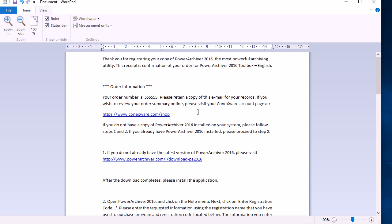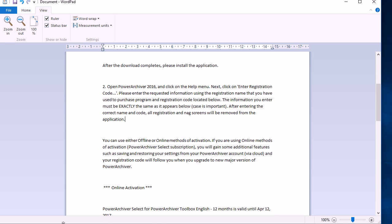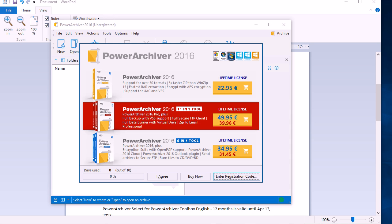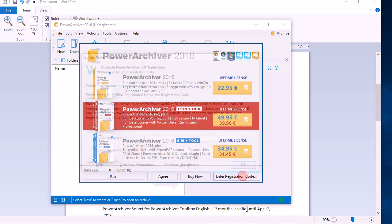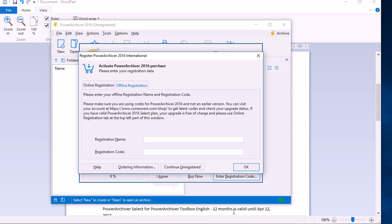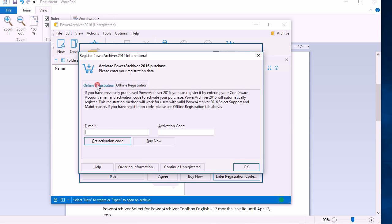Now once we receive our registration email, let's pull up PowerArchiver. The NAG screen will appear immediately. We want to click the enter registration button. There we'll find two tabs: online registration and offline registration. We recommend using the online registration as it will keep PowerArchiver registered during all updates.